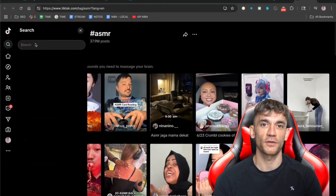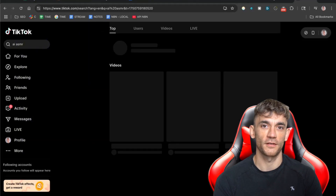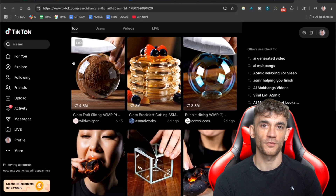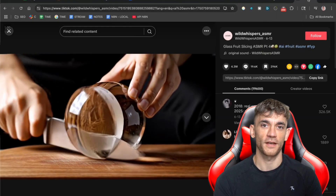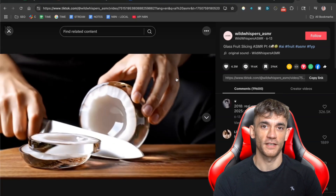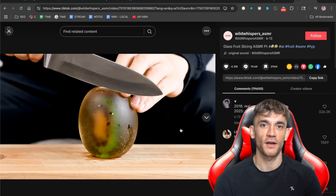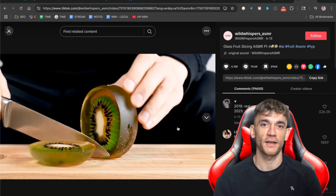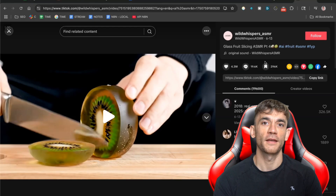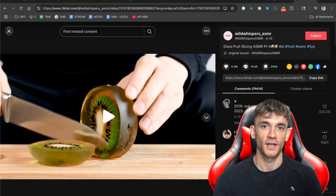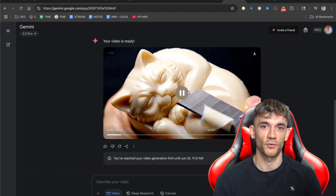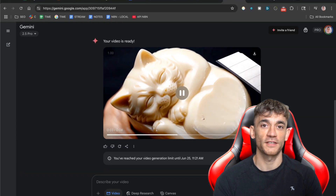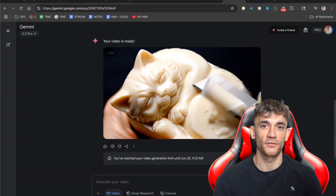But here's what most people don't know. You can now create these videos using AI tools that do all the work for you. No more spending hours trying to film the perfect satisfying moment. No more expensive equipment. Just AI doing everything while you sit back and watch the views roll in. You need to understand what makes ASMR videos go viral — it's all about that satisfying feeling people get when they watch them. Think about cutting through something smooth, peeling something off, crushing something soft. These simple actions trigger something in our brains that makes us want to watch more. The key is making content that people can't stop watching. And AI is perfect for this because it can create those perfect, satisfying moments that would be impossible to film in real life.